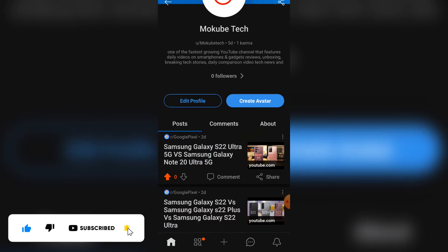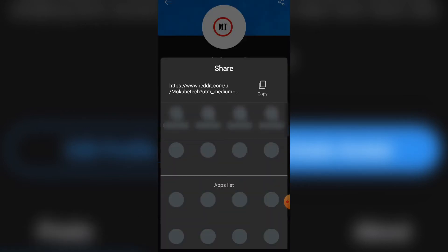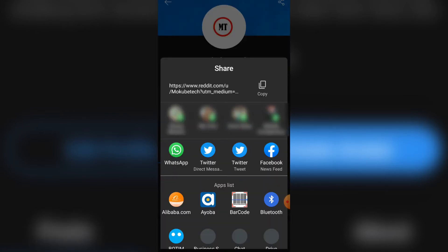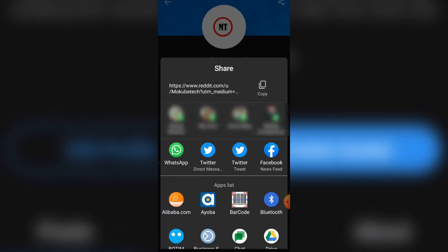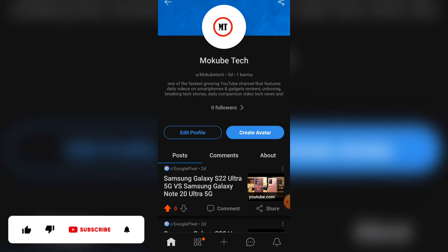After that, simply click on the share icon, after which you copy your link. Once you're there, you can simply share this profile link to any of your social media platforms.